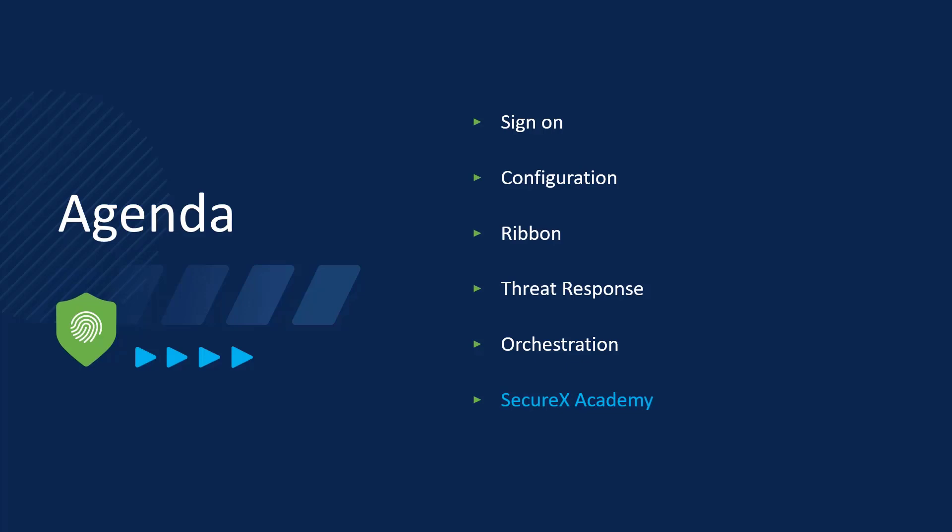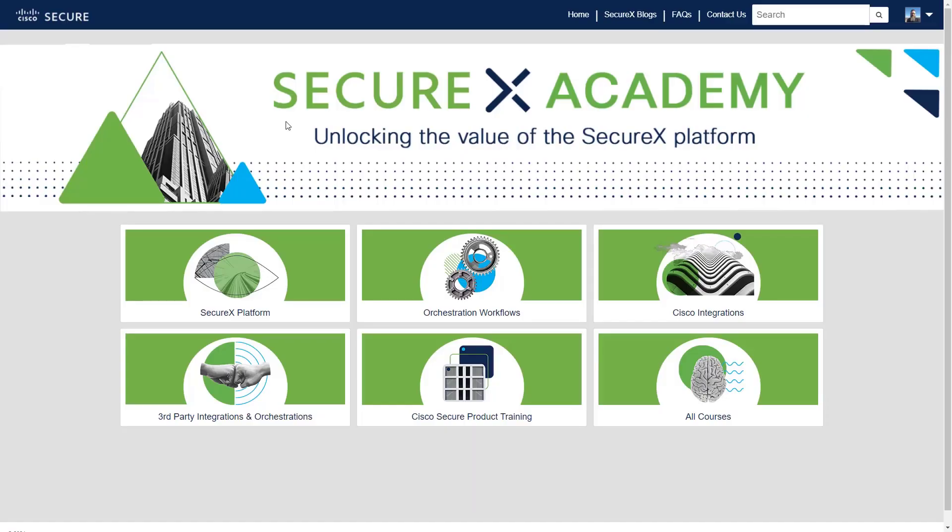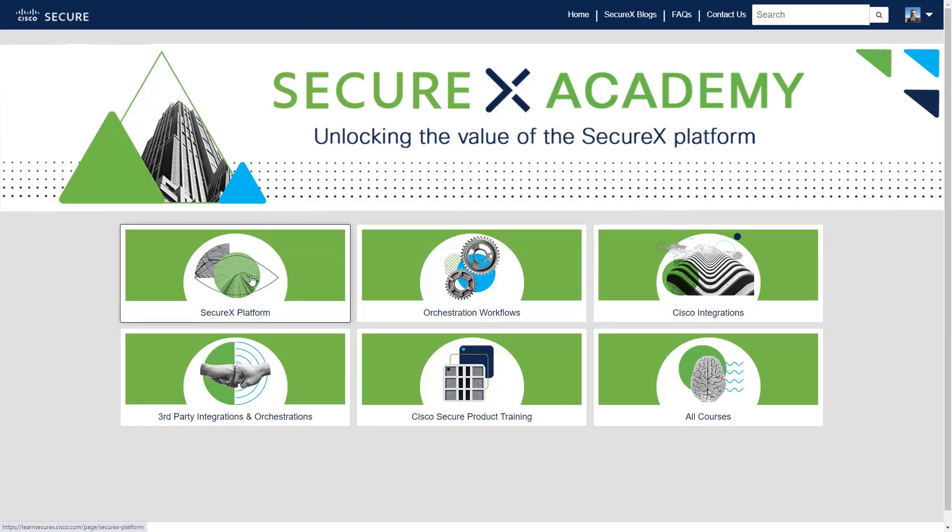And the last item for us to discuss is SecureX Academy. SecureX Academy lives at learnsecurex.cisco.com. And it's where you can go to learn all about SecureX. It is a guided and curated curriculum that will take you through what SecureX is for, what it does, how it does it, and how all that can help you.